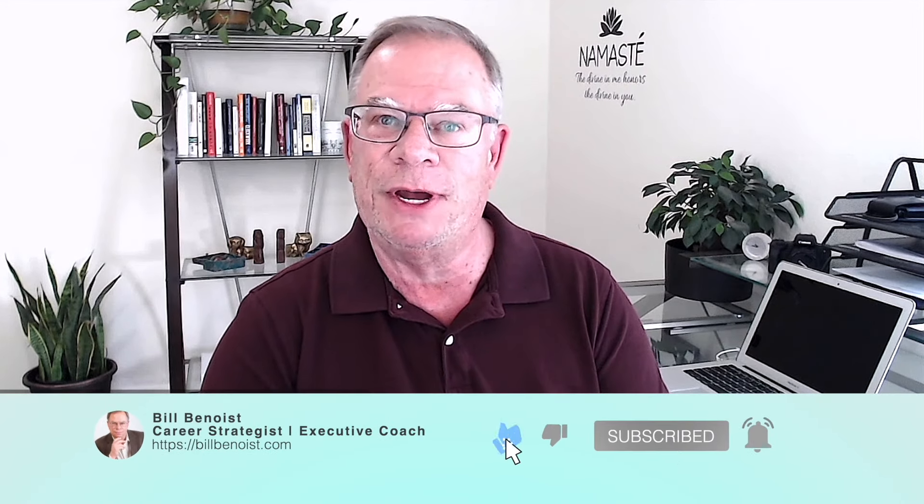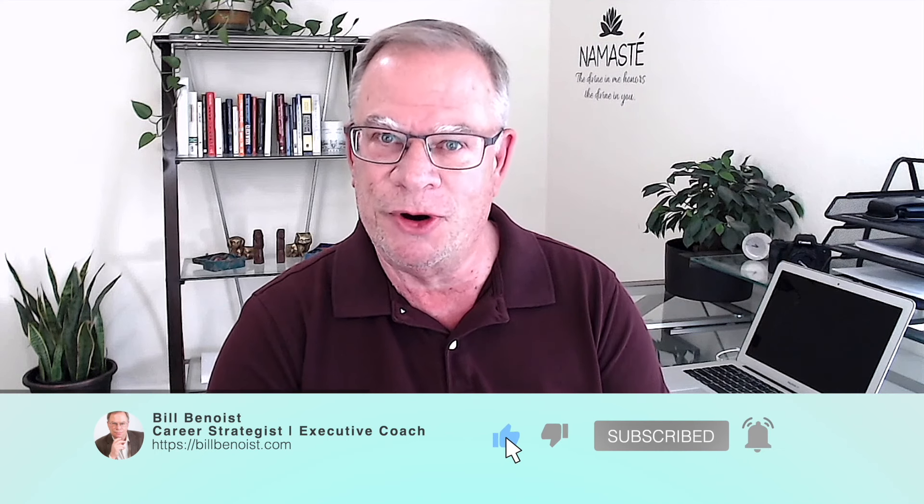Hey guys, I have another quick video for you today, another one on how to supercharge your LinkedIn profile. If you're new to this channel, my name is Bill Benoist. I'm a certified professional career coach here in Silicon Valley.